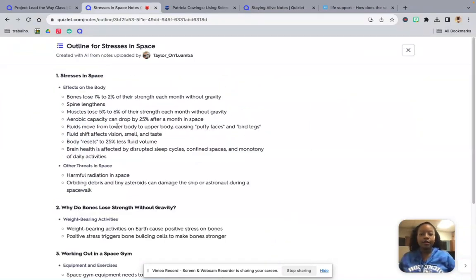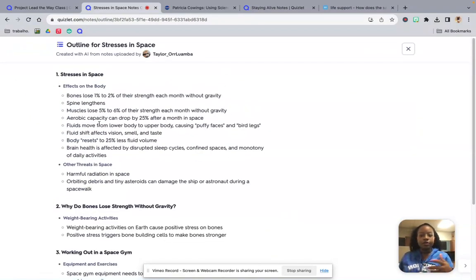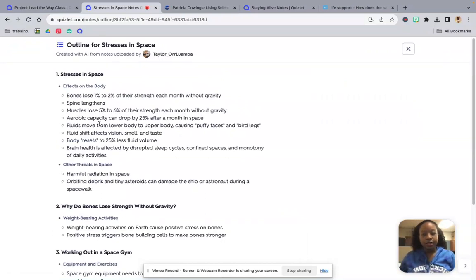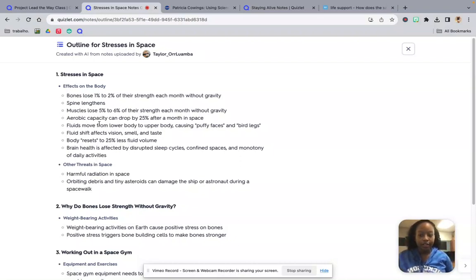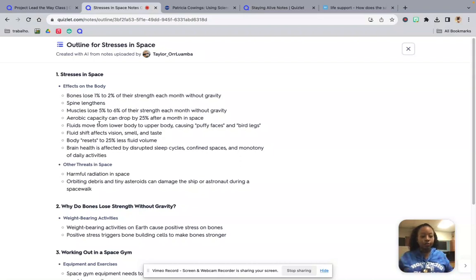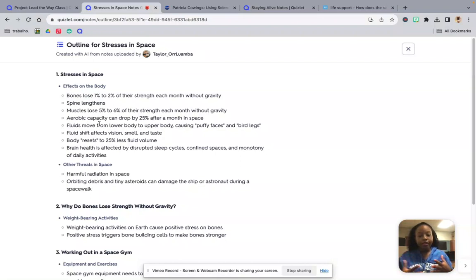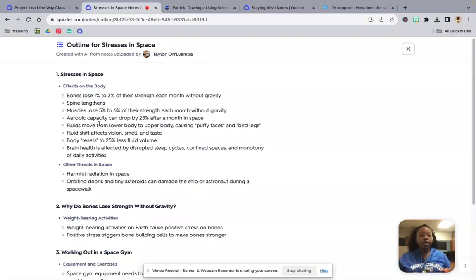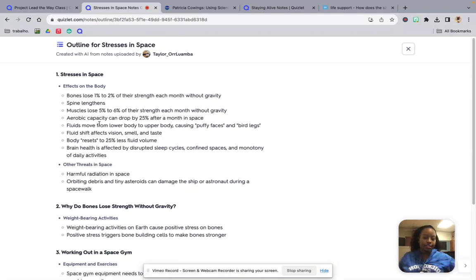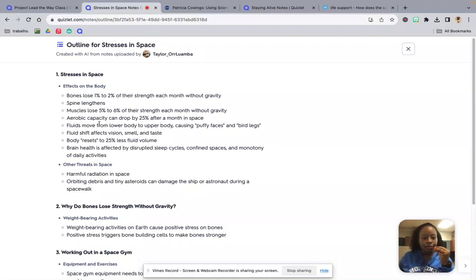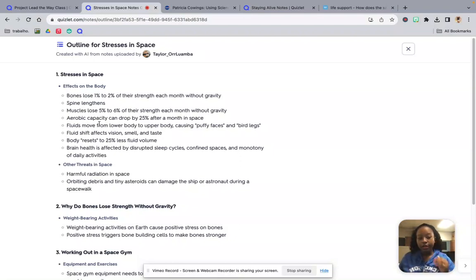So, effects on the body. Bones lose 1% to 2% of their strength each month without gravity. Your spine also gets longer. Muscles themselves lose 5% to 6% of their strength each month without gravity. After being in space, your aerobic capacity, so walking, running, swimming, those types of things, your ability to do that can drop by 25% after a month in space. Your fluids move from your lower body to your upper body. So we get puffy faces and little skinny legs. Your fluid shifts affect your vision, smell, and taste. So because this fluid has repositioned itself, our taste buds and things we're smelling can be a little bit different because we're going to have more fluid up here.